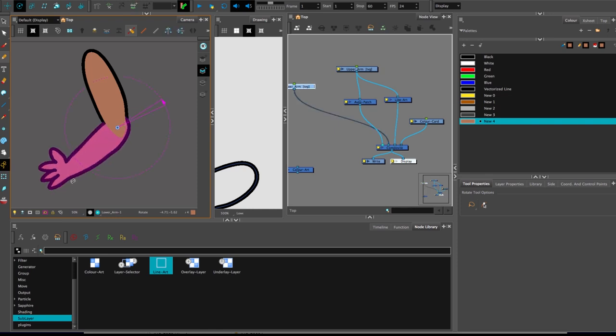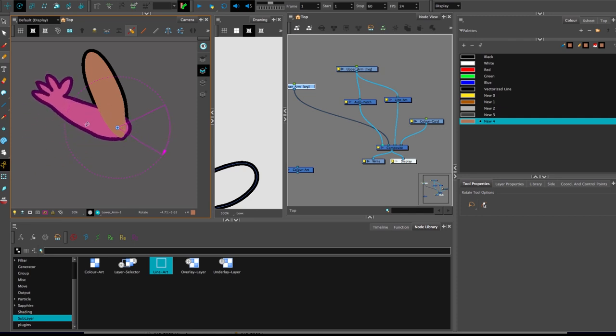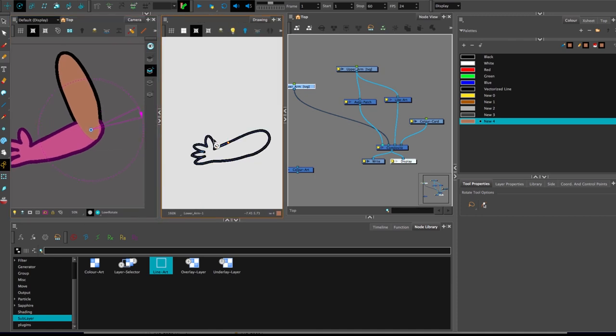So I want to move this arm up to this point and then have a certain amount of crease appear. To pull it off is actually very simple. Just watch this.